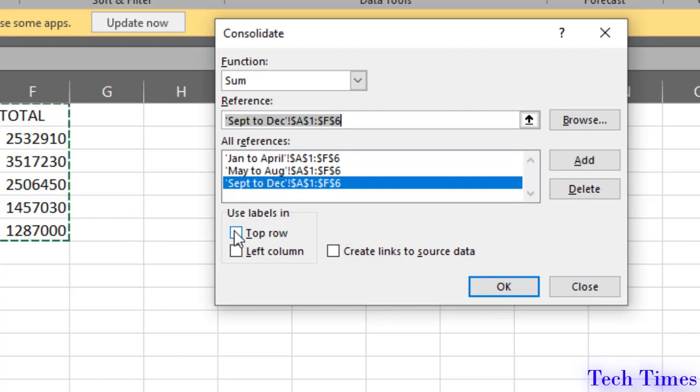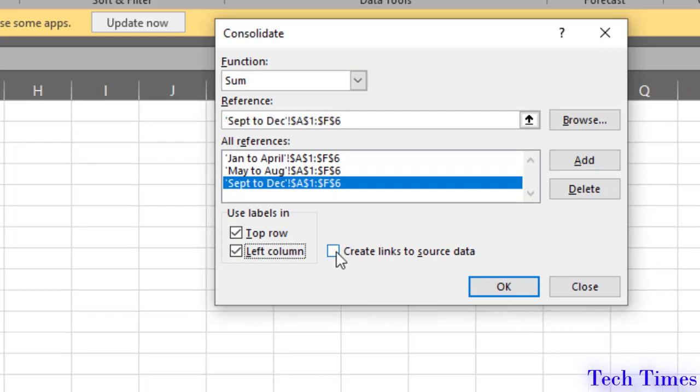Now, you can check these square boxes. Top row, I want the top row to be included in the consolidated sheet. And similarly, I want the left column to be included. And I also want to have a link to my source data as well.